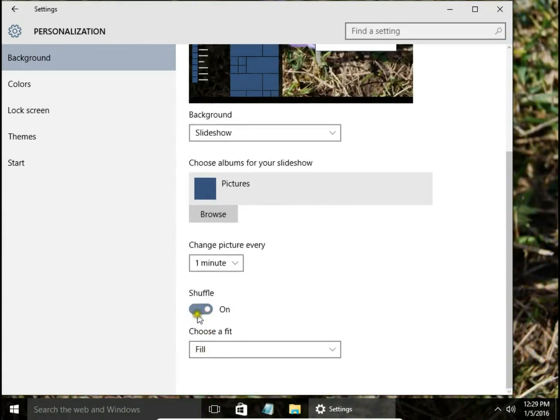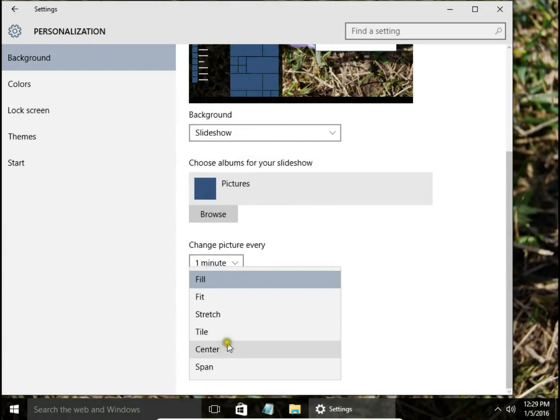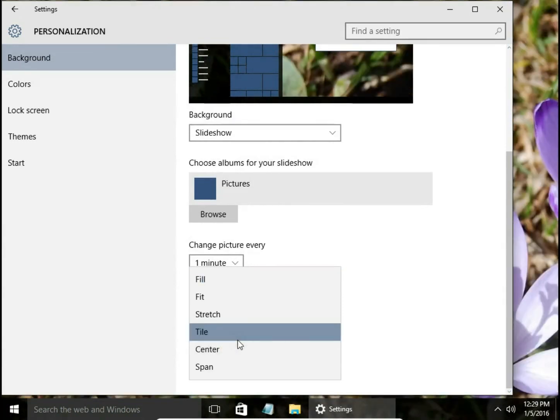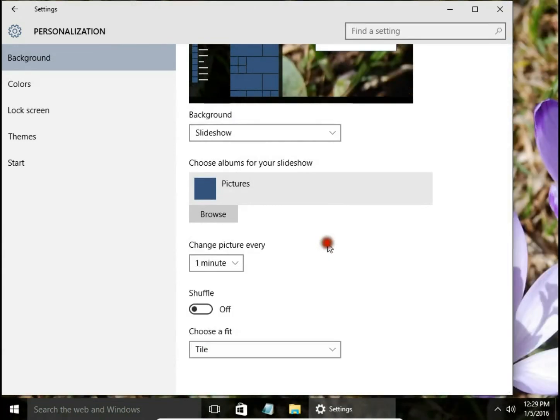Toggle Shuffle on or off, and choose a fit option from Fill, Fit, Stretch, Tile, Center, and Span.